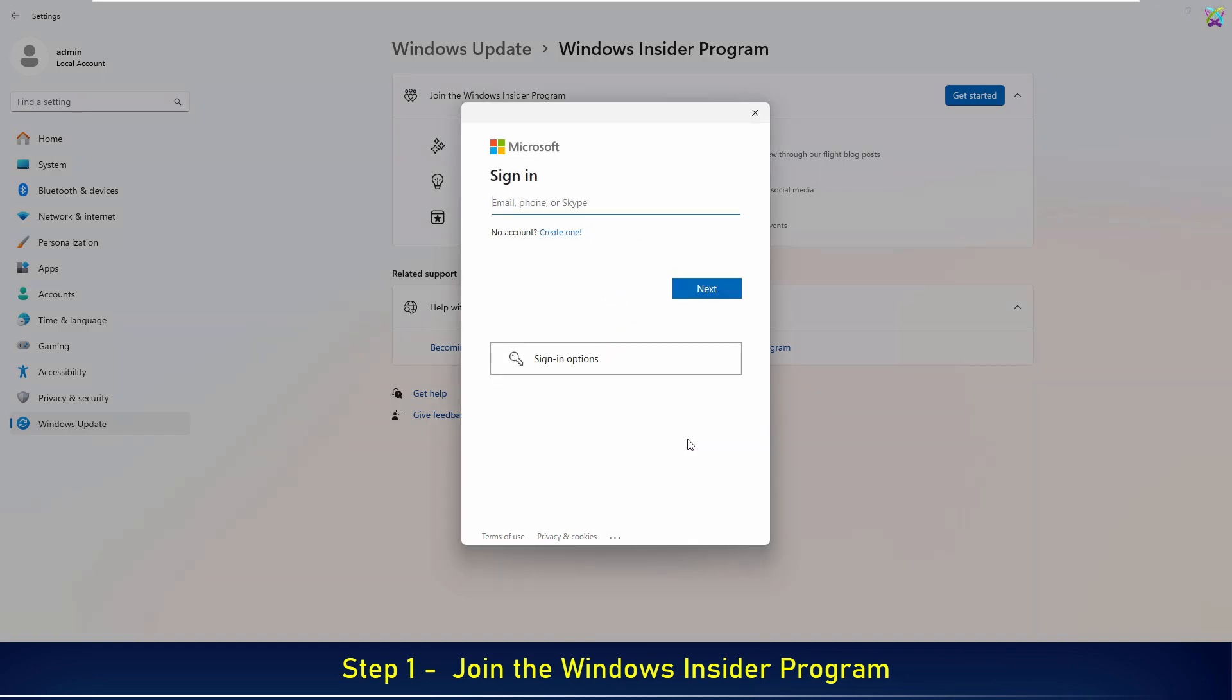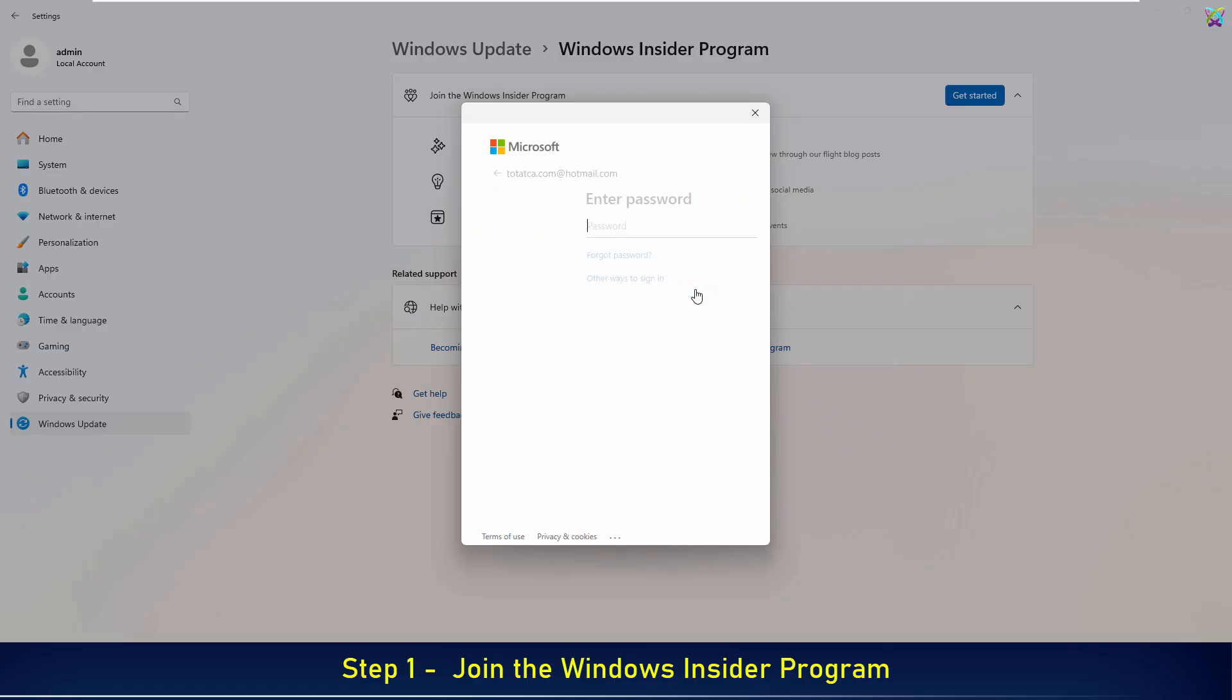Next, enter your Microsoft account. If you don't have a Microsoft account, create a new one by clicking the Create One button. Enter your Microsoft account password, then click Sign In to log in.